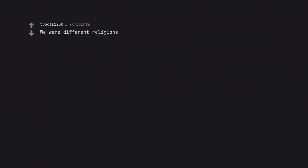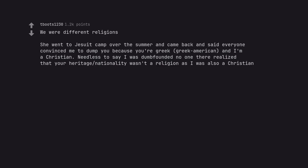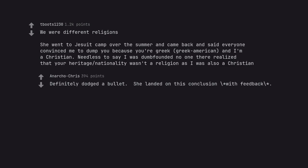We were different religions. She went to Jesuit camp over the summer and came back and said everyone convinced me to dump you because you're Greek, Greek American, and I'm a Christian. Needless to say I was dumbfounded no one there realized that your heritage nationality wasn't a religion as I was also a Christian. Definitely dodged a bullet. She landed on this conclusion with feedback.